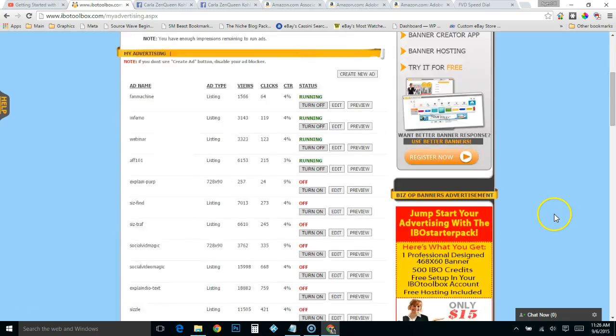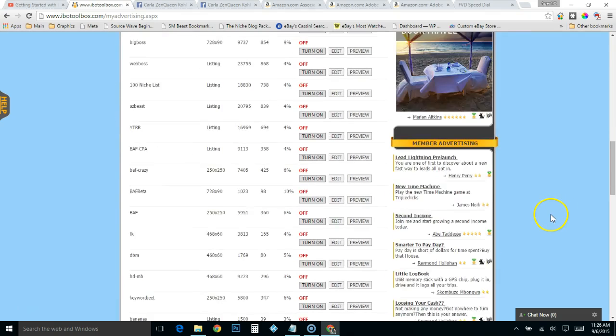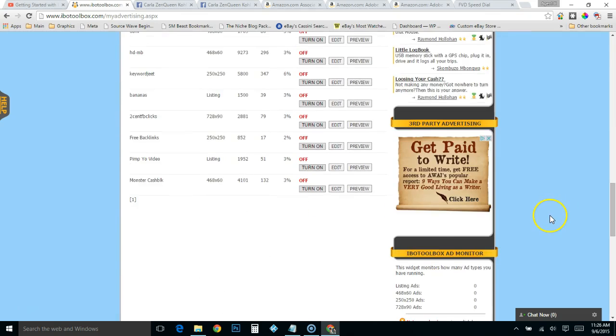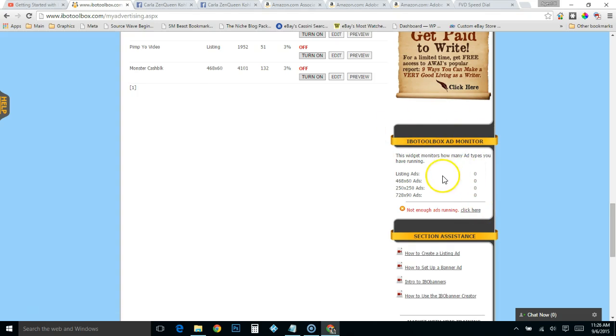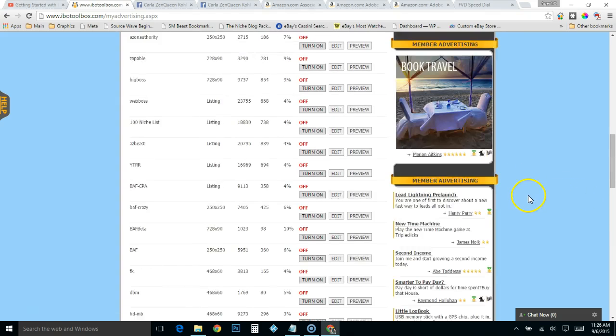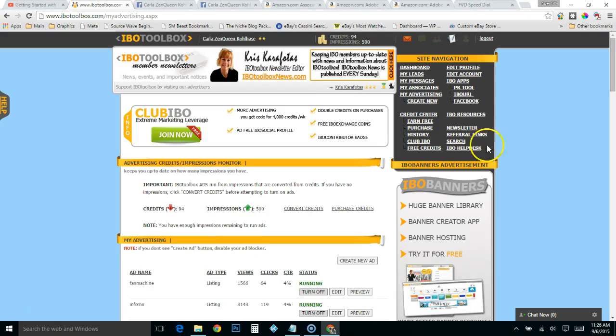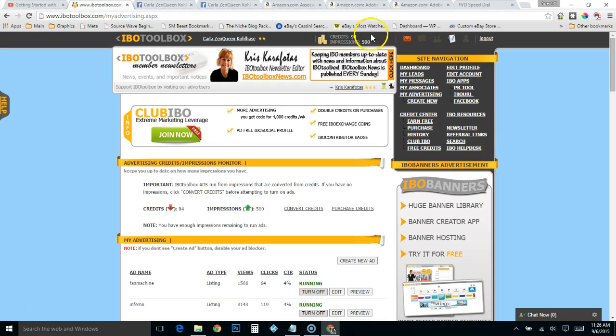And boom, I'm done. It's going to show over here when this updates, it'll show that I have ads running. Anyways, and then it shows you here that you got 500 impressions coming, so those will disappear as your ads get viewed. Hope that helps.